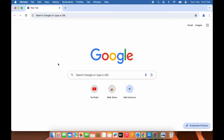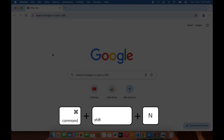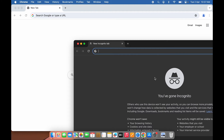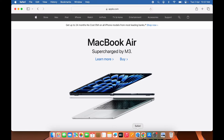The second way is to use a keyboard shortcut. The shortcut to open incognito mode is Command + Shift + N. This opens a private window, and the other one is the normal window. The same shortcut also works in Safari browser.